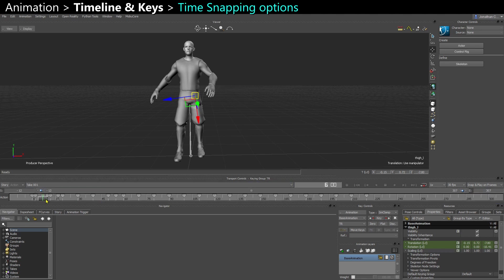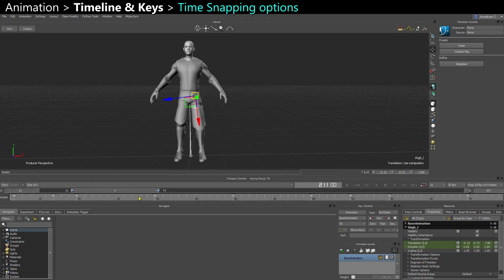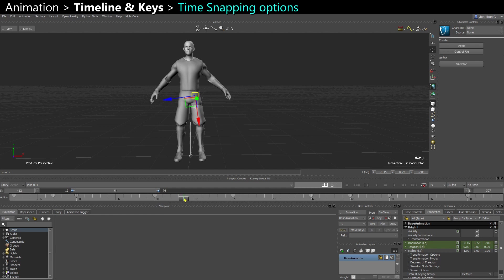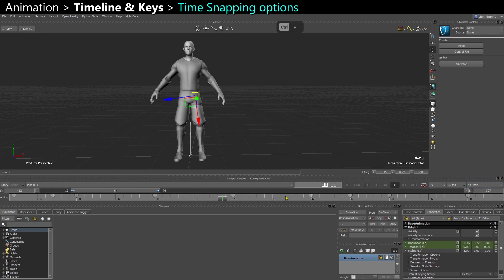This controls how the time cursor snaps on the timeline — I'm going to zoom in a bit so you can see what happens. With no snap, you can actually drag your cursor in between frames and see the timecode showing in-between frames. This is very useful if you want to see some detail and see how something is interpolated between two frames. No snap also means that when you play back, you play back at full definition, seeing all the in-between frames as well.